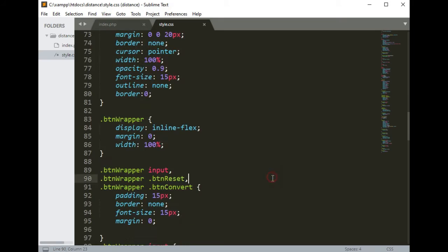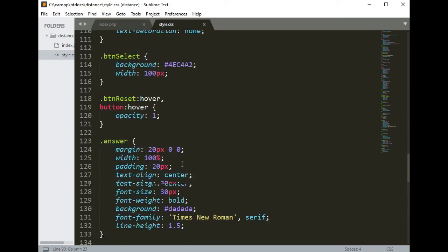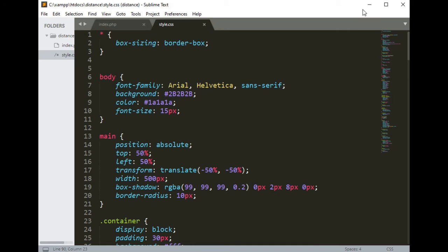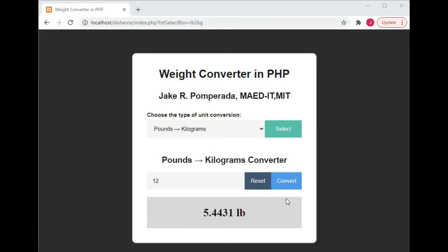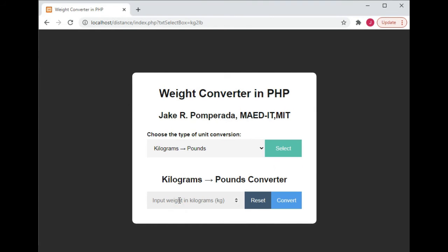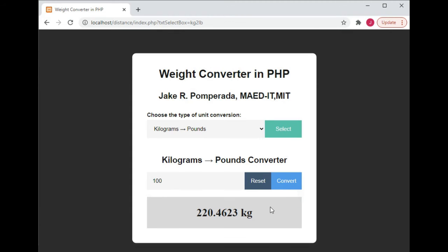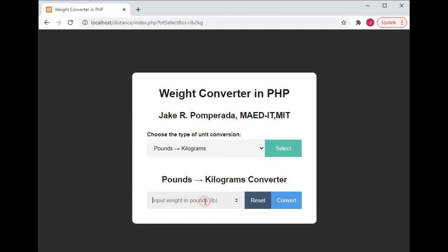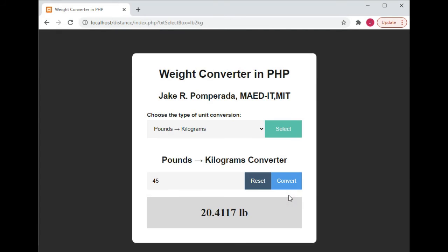When we run the program again — kilograms to pounds, select — let's say we have 100 kilograms. It is equivalent to 220.4623 pounds. Reset — pounds to kilograms — let's say we have 45. So 45 pounds is equal to 20.4117 kilograms.